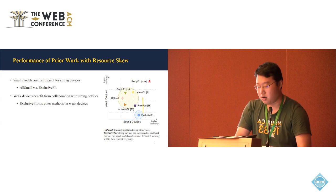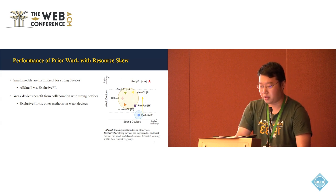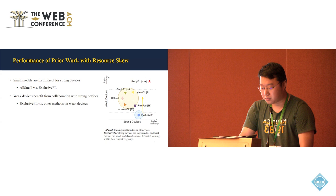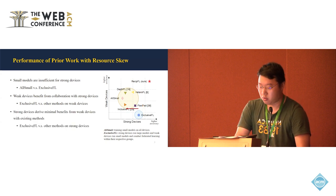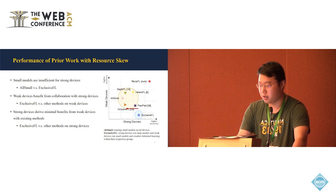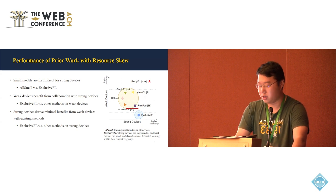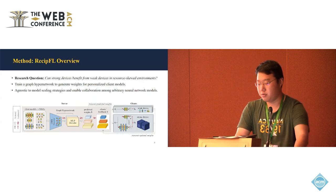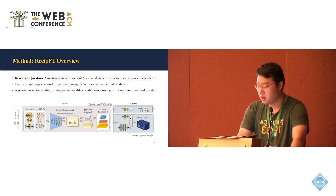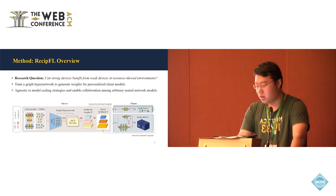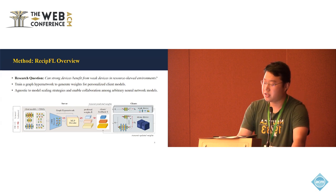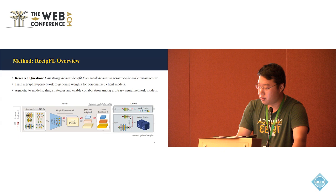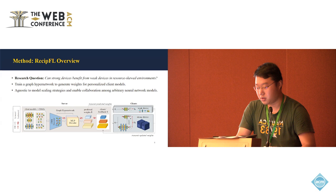And there are some of the baseline models that try to improve the performance of the weak devices. That is the FedBits in the title. But they neglect the strong device, that's the Godless. So in that case, the company may not be really willing to join the federated learning system because they can already get a good performance. Training system will lower their performance. So that's why we propose this research question, can the strong devices benefit from the weak devices in these resource skewed environments? And the answer is yes, of course. And we propose to train a graph hypernetwork to generate weights for personalized client models. Such graph hypernetwork is agnostic to the model scaling strategy so that it can enable collaboration among arbitrary neural network models.